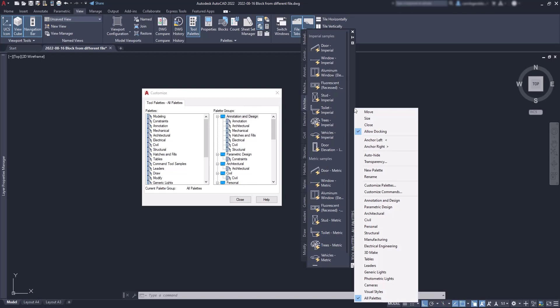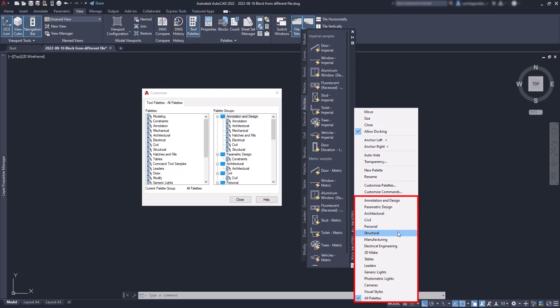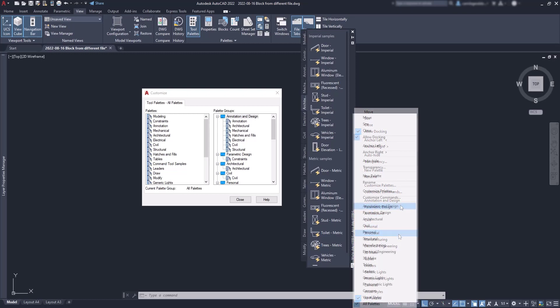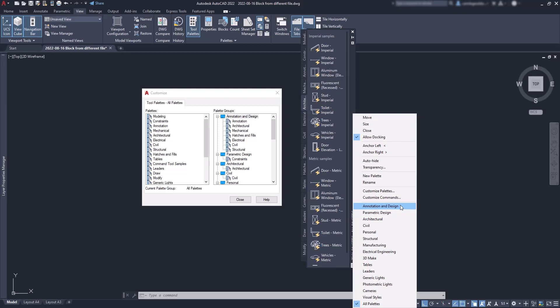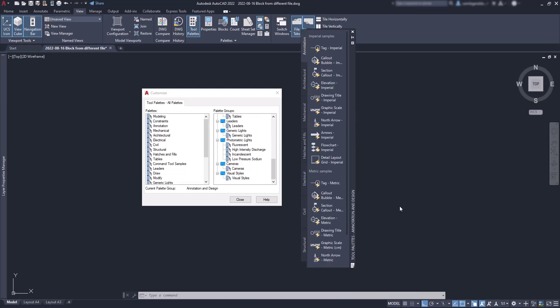For example, I'm going to click again here with the right button. And in the section below, I can see all the palette groups. Let's choose the first one, annotation and design. And then, only the palettes, annotation, architectural, mechanical, hatches and fills, electrical, civil and structural show on the screen.